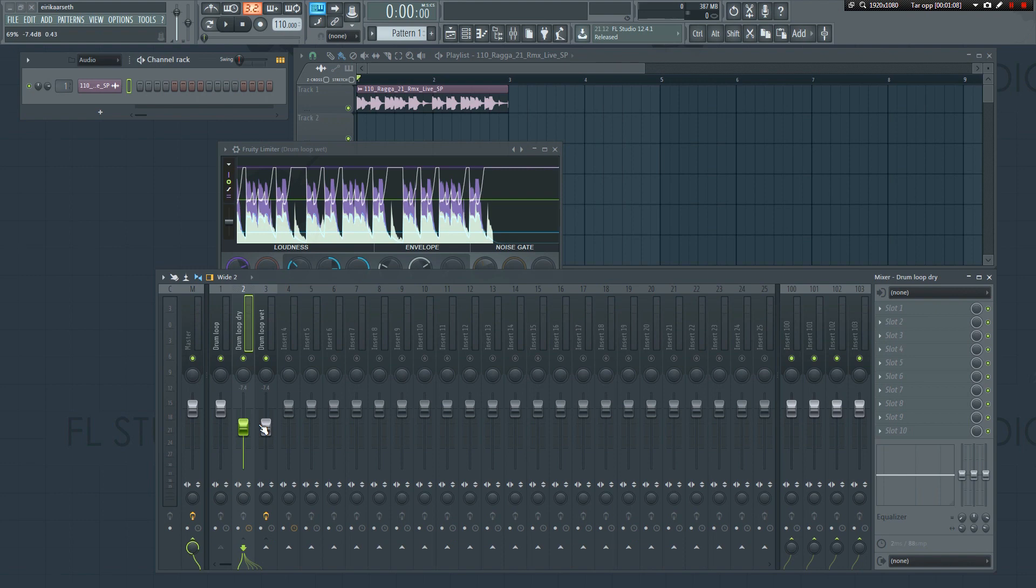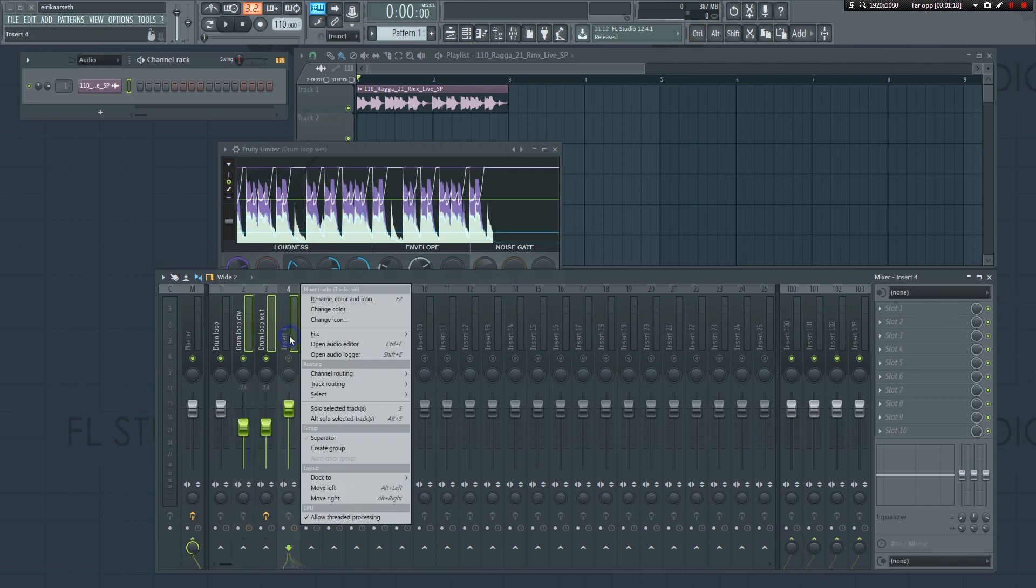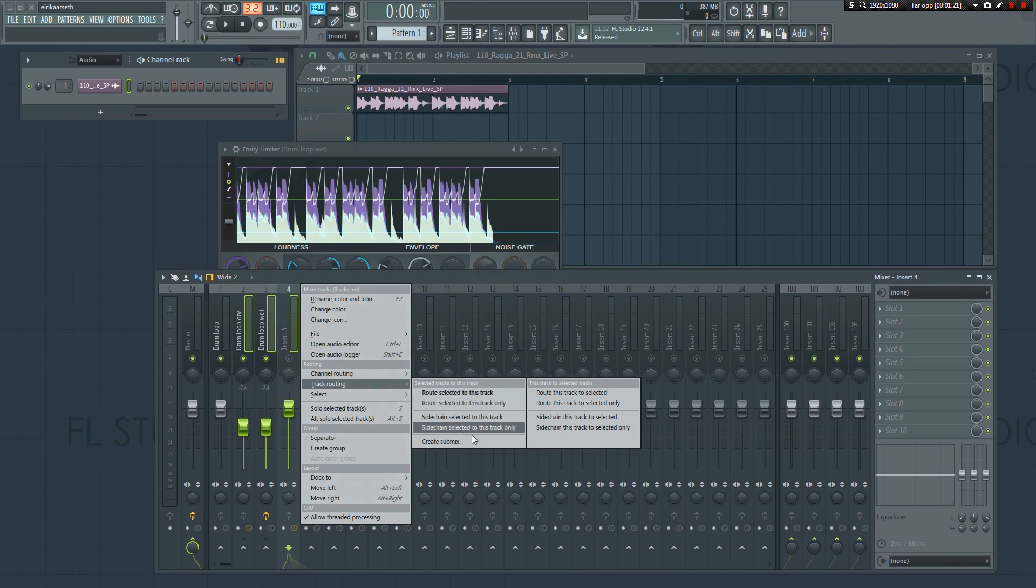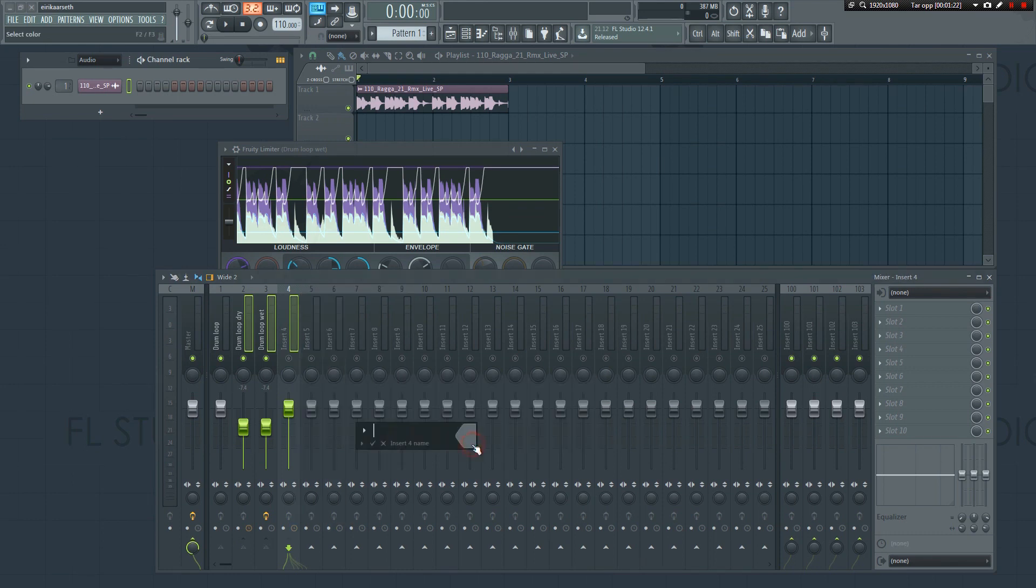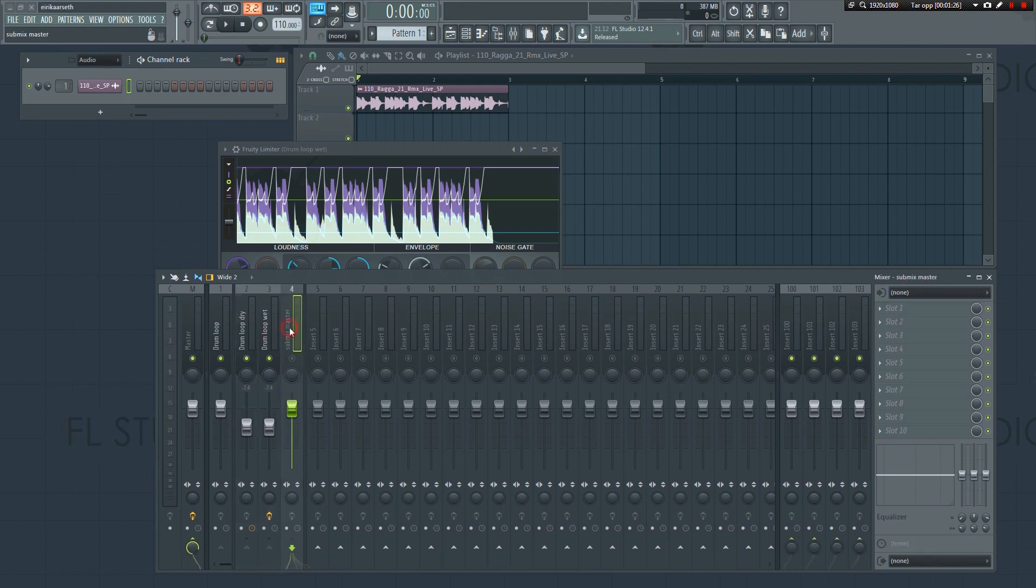Note that in this tutorial, the dry and wet tracks go directly to the master. Typically, you want to set it up for several other elements as well. In that case, it would be better to route it from the dry and wet track directly to a submix, instead of the master, and then from the submix to the master, like so.